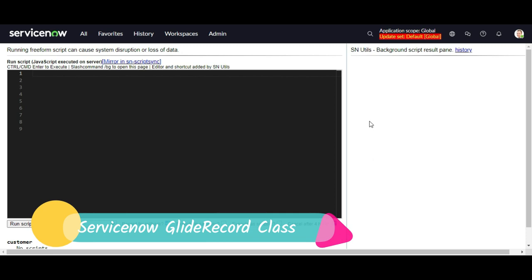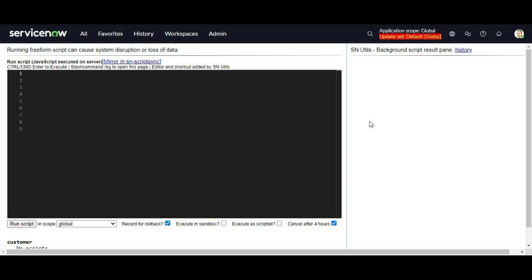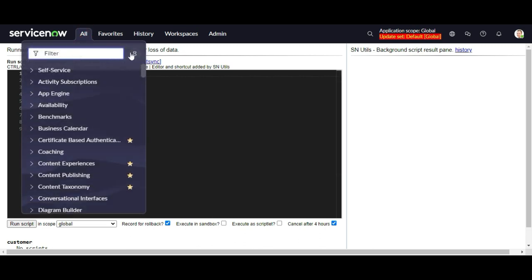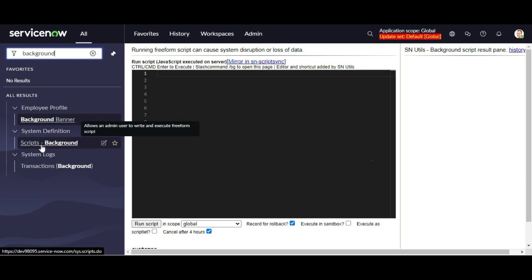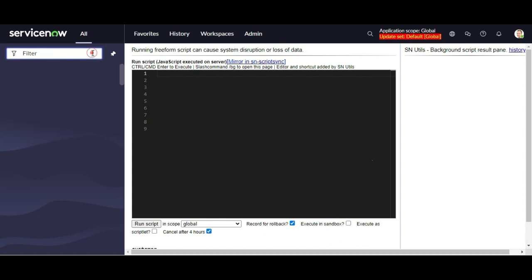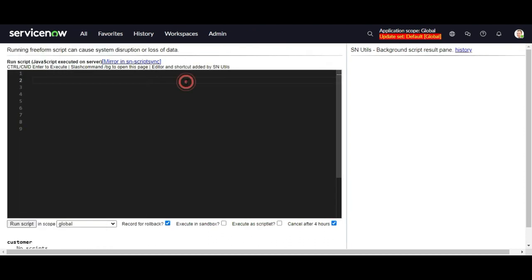Let's start with the GlideRecord class provided by ServiceNow to perform CRUD operations. CRUD stands for create, read, update, and delete. For that I am going to use the background script tool. To navigate here from the application navigator, if you type 'background' under the system definition module, you could see this menu. Once you click that, it will open this page where you can write the script for testing purposes.